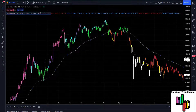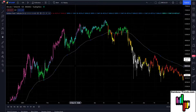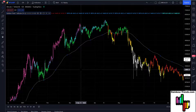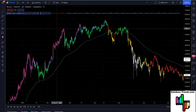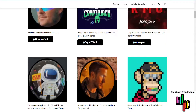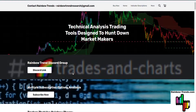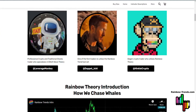Hey, this is Rainbow Runner with Rainbow Trends doing a quick demo of our main indicator tool. If you don't know who we are or what we're all about, check us out at our website rainbow-trends.com — it's got all the details.